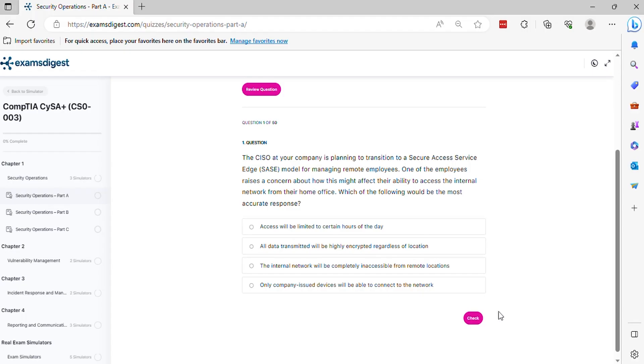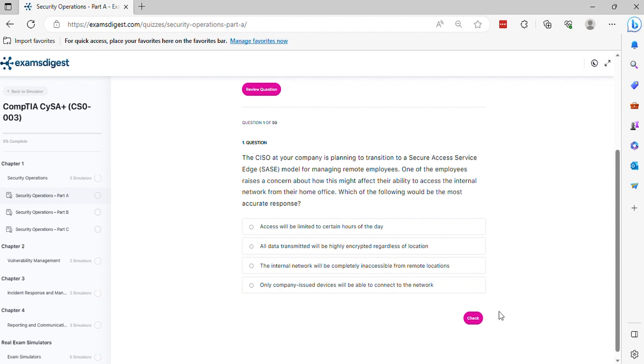Question 1. The CISO at your company is planning to transition to a secure access service edge SASE model for managing remote employees. One of the employees raises a concern about how this might affect their ability to access the internal network from their home office. Which of the following would be the most accurate response? The correct answer is B.